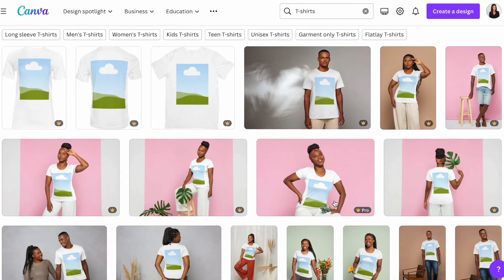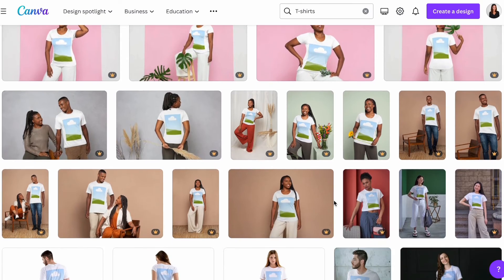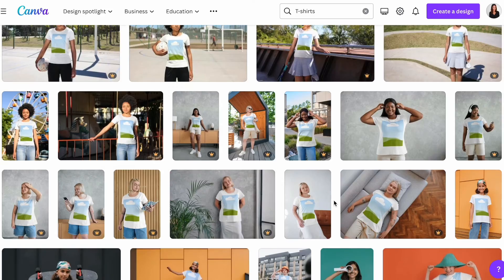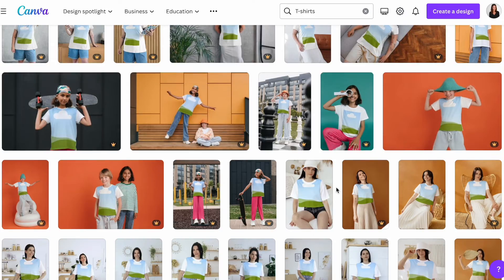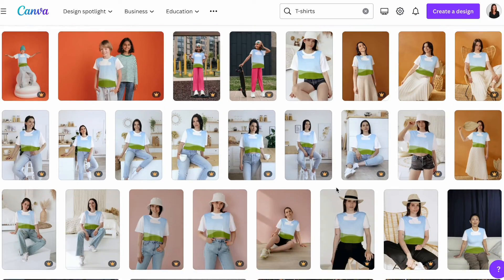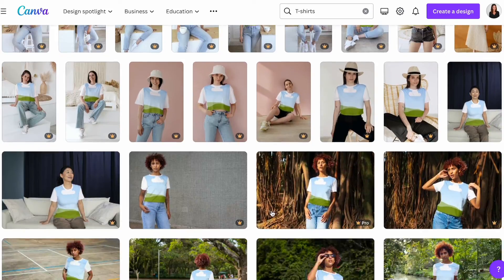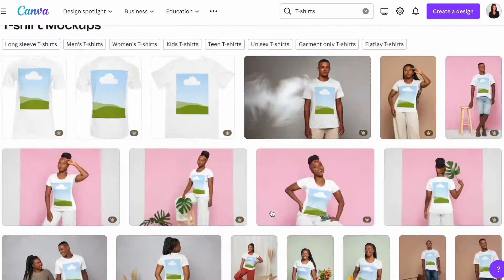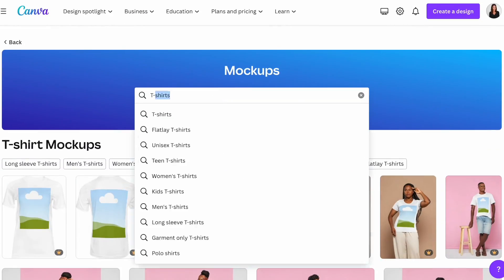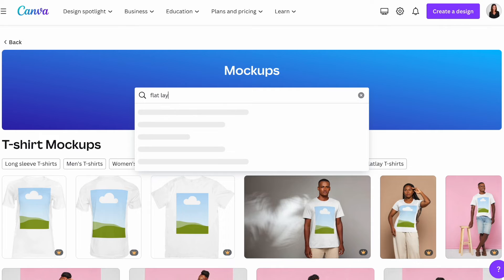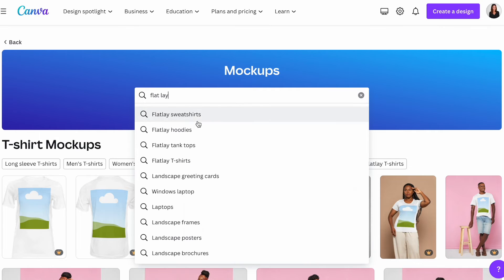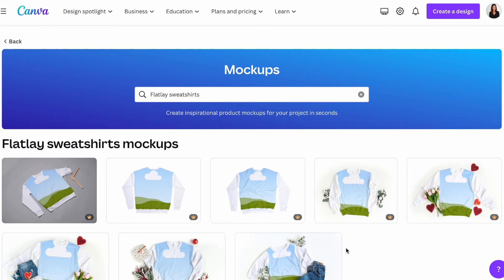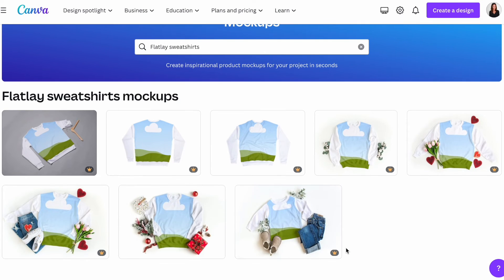For this next example, I'm going to show you a couple of different applications of my stepdad's business logo, which is called Wine Guys. We're going to put this on a few different items, starting with this flat lay sweatshirt.